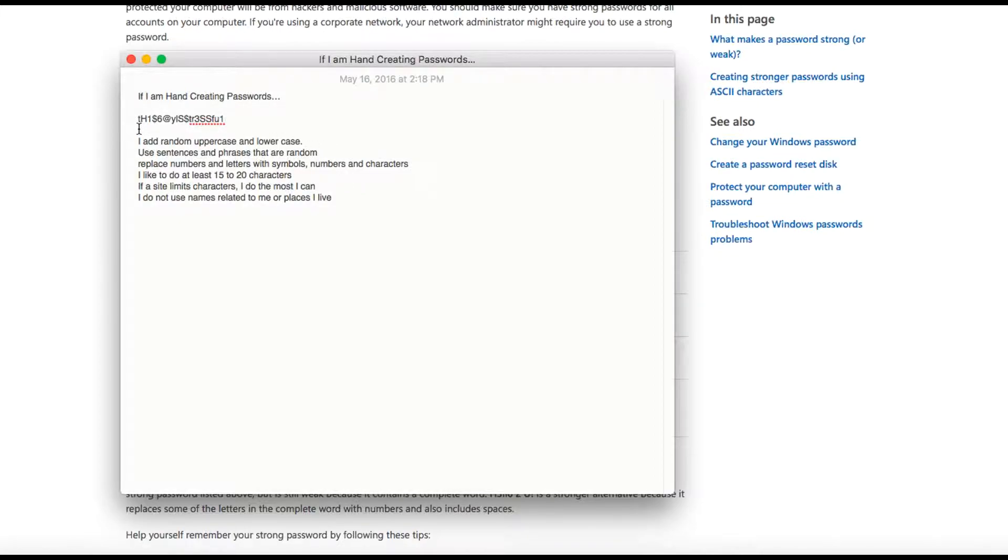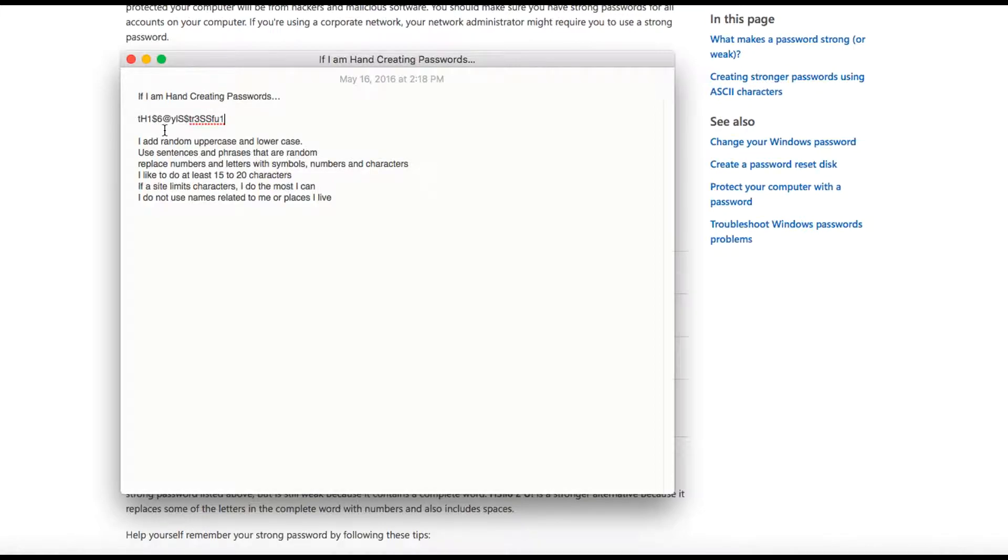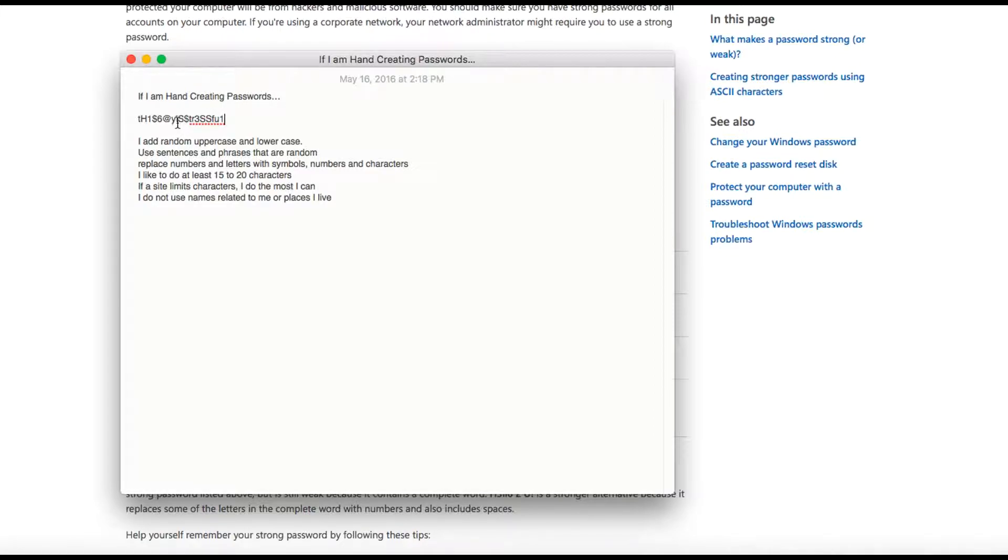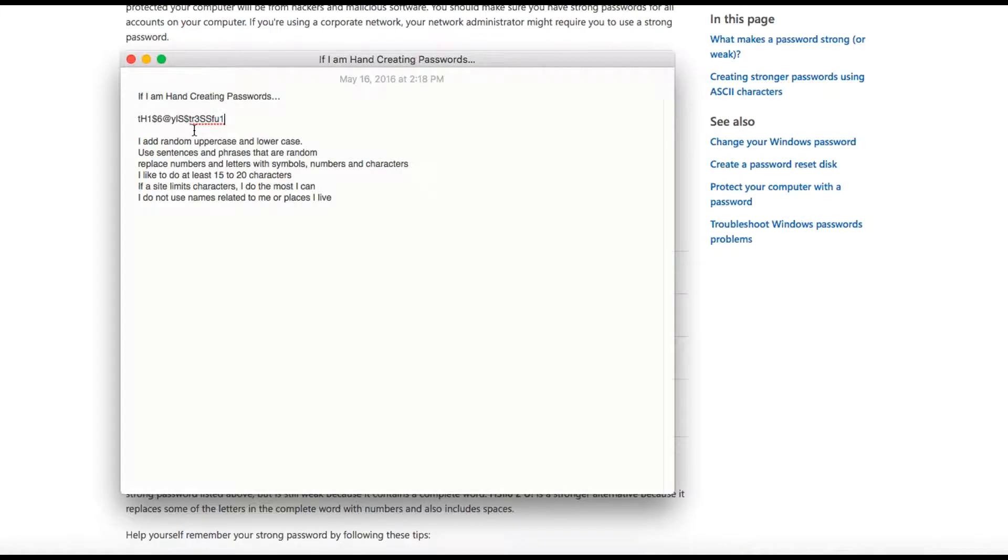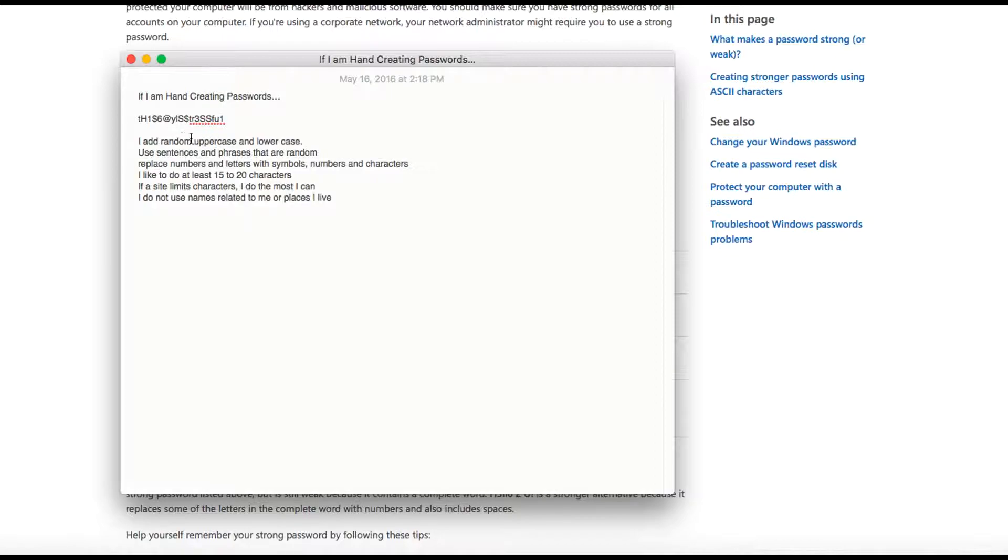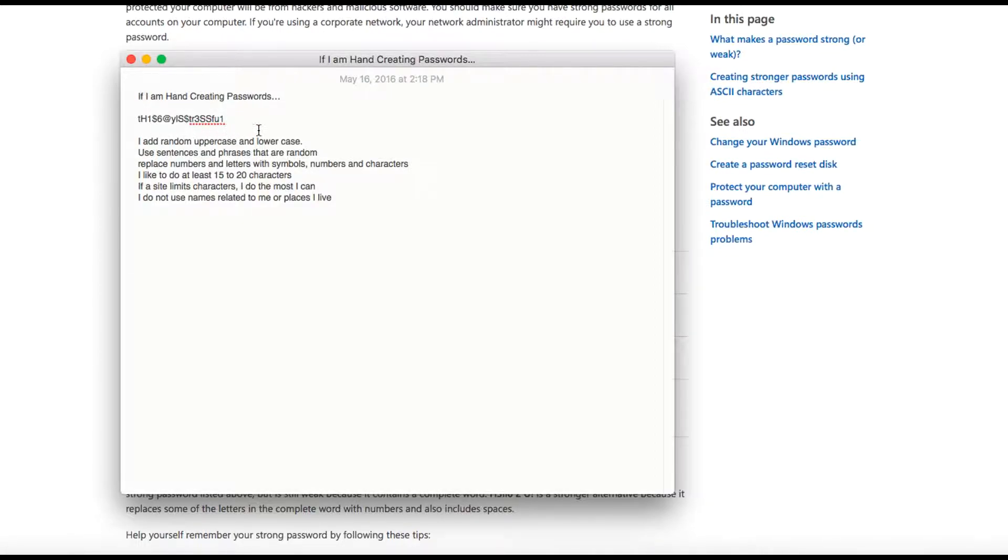So if you want to look at this one, there's the T lowercase, uppercase H, a one for an I, a dollar sign for an S, a six for a D, an at symbol for an A, lowercase Y. I swapped out an L even though I'm saying it's "is," so this is a lowercase L for the I, an uppercase S, a dollar sign S, a lower T, a lower R, a three for an E, which a lot of people do—it's becoming more expected. Two capital S's, and you notice the capitals are at random points. A lower F, a lower U, and the number one for the L.